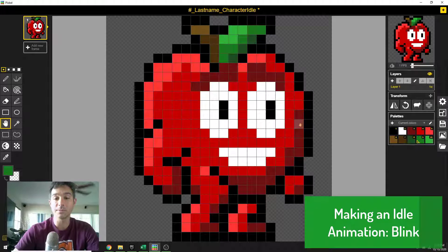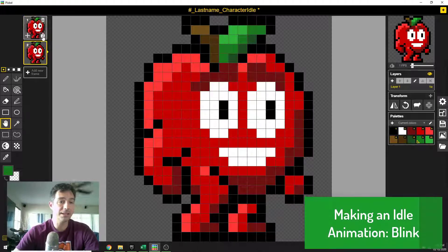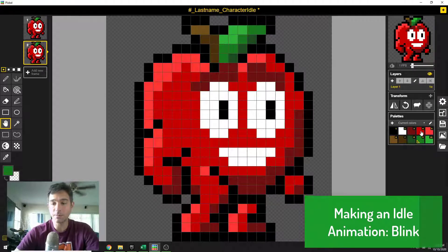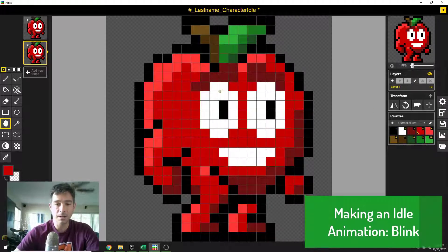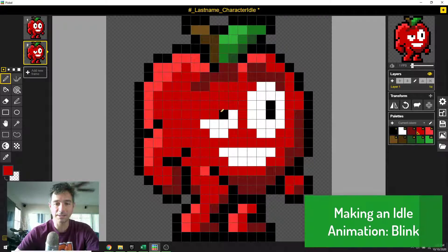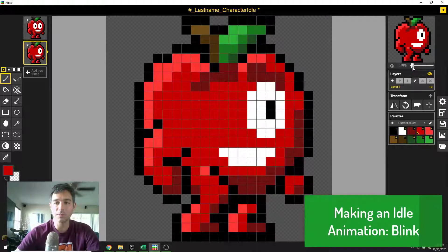Now that we've resized things, we need to actually adjust our idle animation. Our idle animation is going to be something simple like a blink. In order to do that, we're going to create a new frame over here. I'm going to duplicate this frame. By duplicating this frame, I am now selecting which one I want to edit. I'm going to select this second frame, come in with my apple color, make sure I hit P for pen, and I'm going to close his eyes.